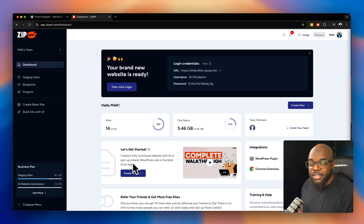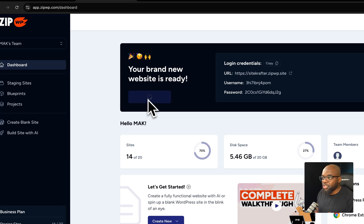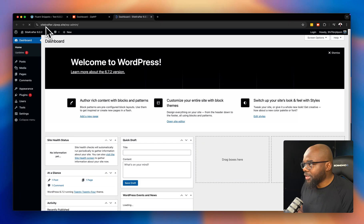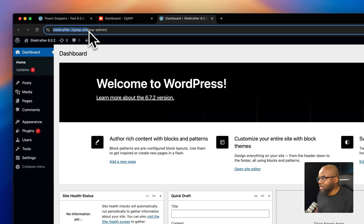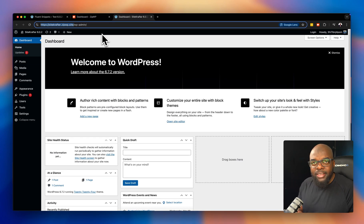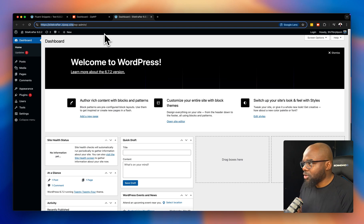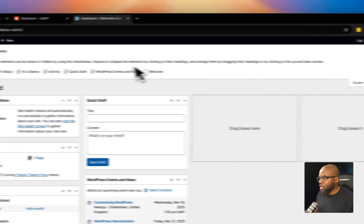My website is up and running. I can now click on one-click login. I want to show you the URL — it now says sitecrafter.zipwp.site. That's a bit more professional if you're working with a client; at least they can see it's a temporary domain and it also has their brand name, which is really cool.